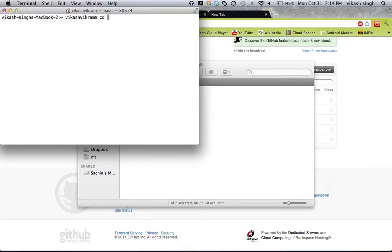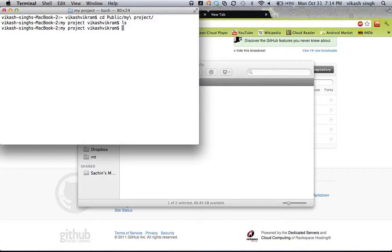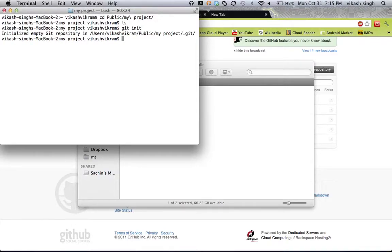We are now inside this folder and this folder is blank — there is nothing inside because we just created it. To create a local Git repository, there are two ways. One is to create a blank new Git repository — for that you run `git init`. There is another way: sometimes you want to import an already existing Git repository, for example if you join a project where work has already been done. We will discuss that later, but this is how you create an empty Git repository. You can see it says: initialized empty Git repository in the dot git folder.